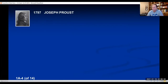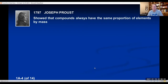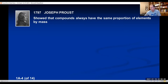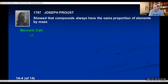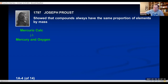Within a decade, another chemist, Joseph Proust, was doing experiments with chemical reactions. He was looking at compounds and decomposing them into their elements. Joseph Proust showed that any time a compound decomposed, it always had the same proportion of elements by mass. Proust showed that compounds always have the same proportion of elements by mass.